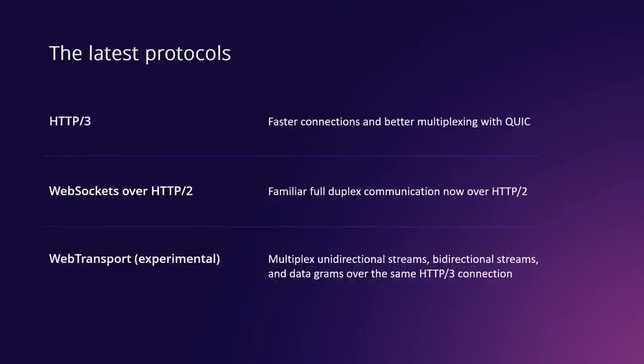Now we work hard to support the latest protocols and standards with quality implementations that are tuned for performance and hardened for security. In .NET 7, ASP.NET Core now supports HTTP/3, the latest version of the HTTP protocol. This enables faster connections and better multiplexing over a connection using the new UDP-based QUIC transport. We added support for WebSockets over HTTP/2, so you get that familiar full duplex programming model over an HTTP/2 connection. And we added experimental support for WebTransport, which is a new draft protocol for multiplexing streams and datagrams over a single HTTP/3 connection. All of these new protocols are available cross-platform, cross-architecture, with Kestrel, our built-in web server.